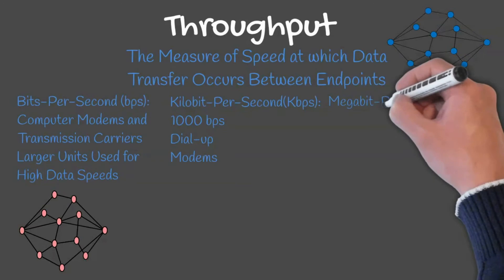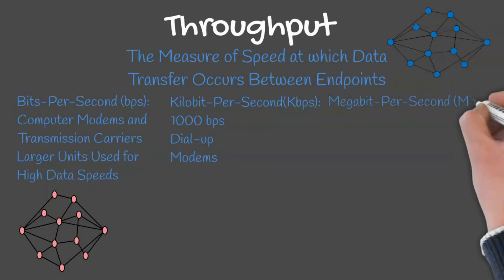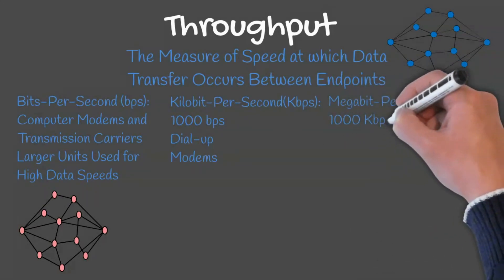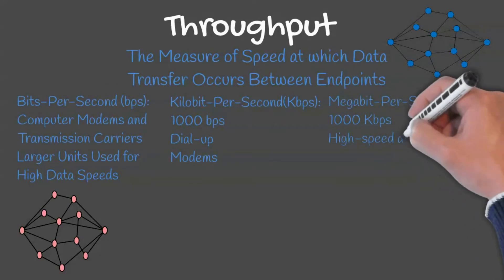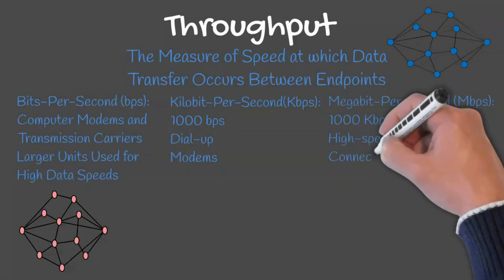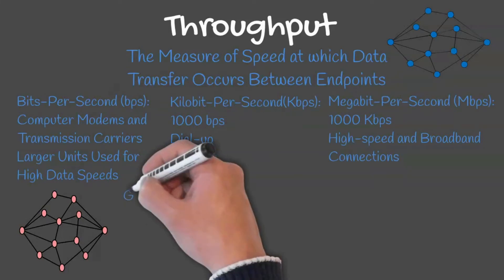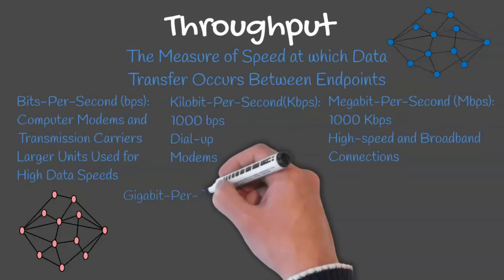Megabit per second equals 1000 kilobits per second. Megabit per second is used to measure speeds of high speed and broadband connections amongst others.